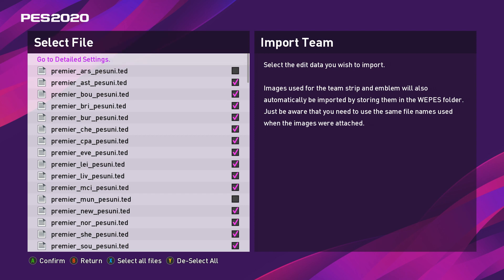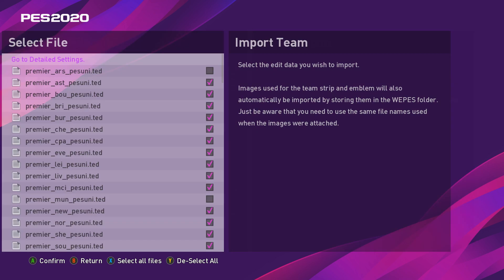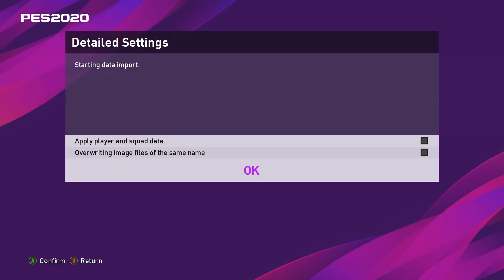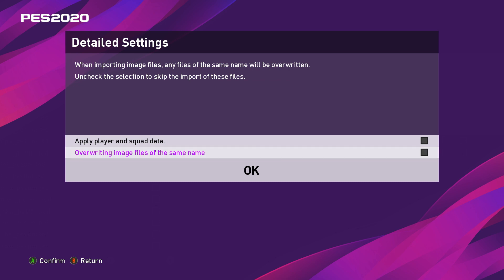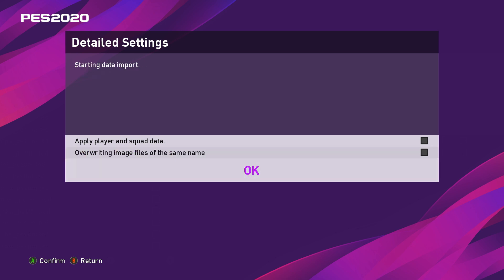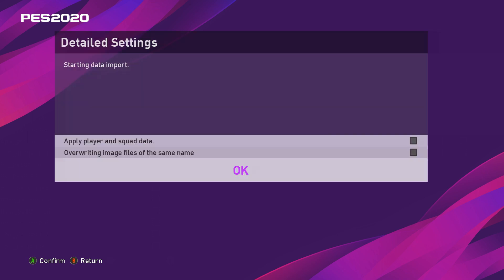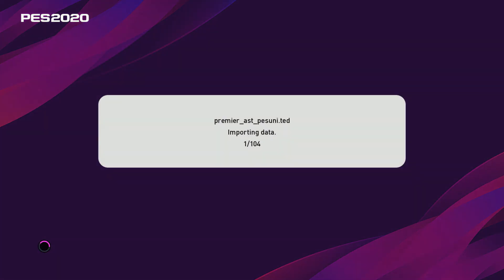Go to detailed settings right at the top and select that. When it says here about applying player and squad data, overwriting image files of the same name, you don't need to do that if it's V1. There should be no need to do that whatsoever. So just click OK and then it's going to go through and import every image. I'm going to be back with you shortly to show you what to do next.